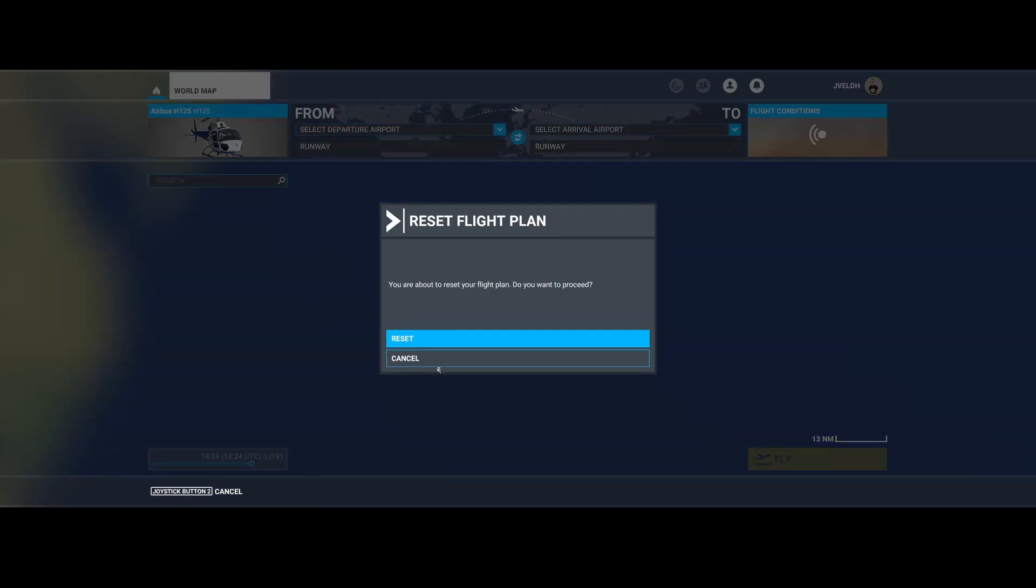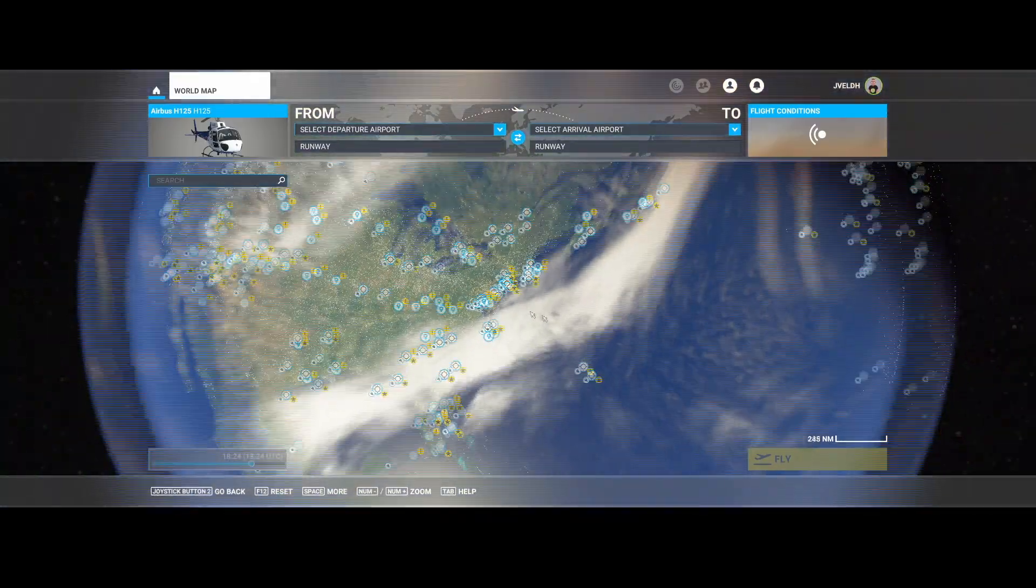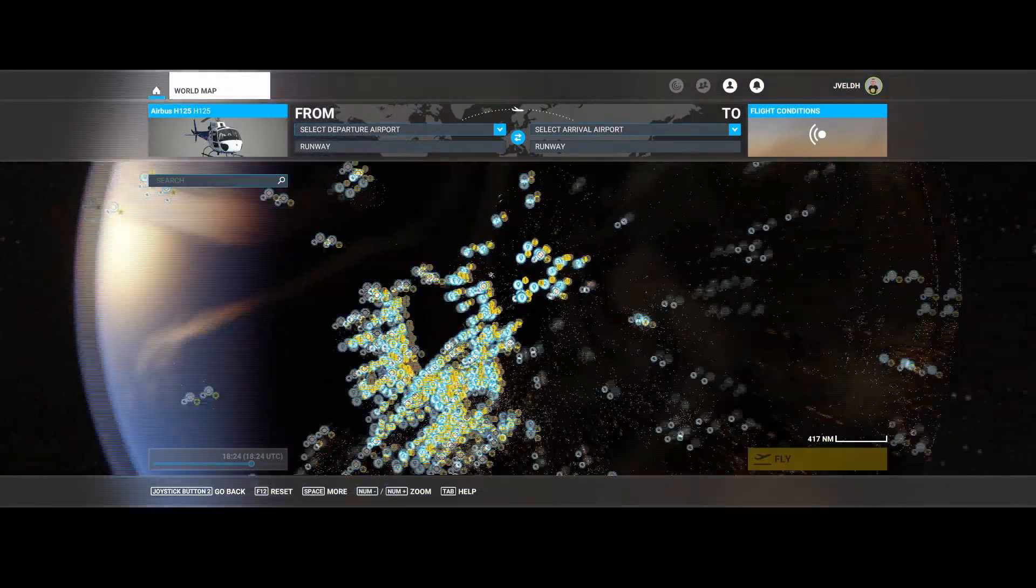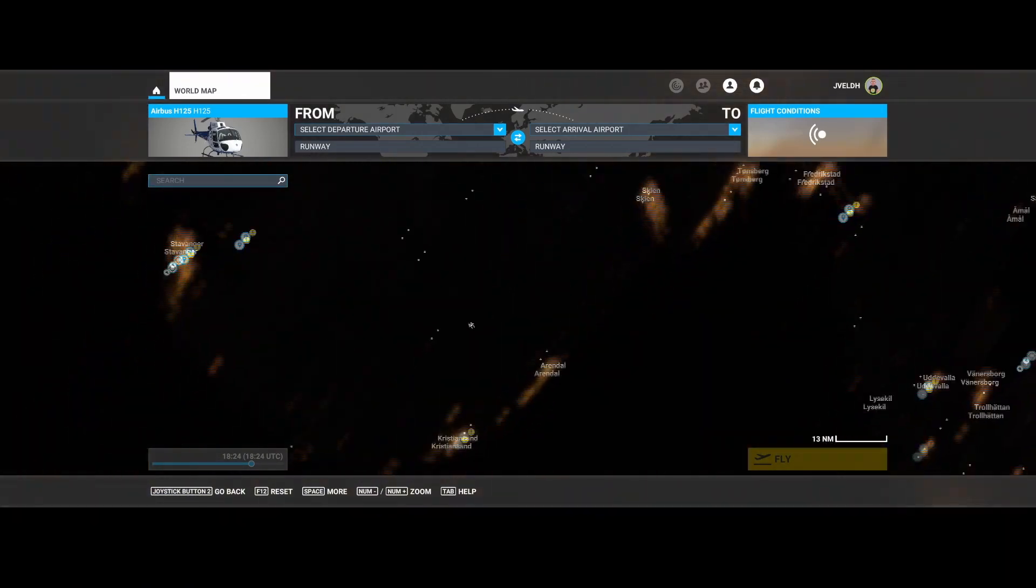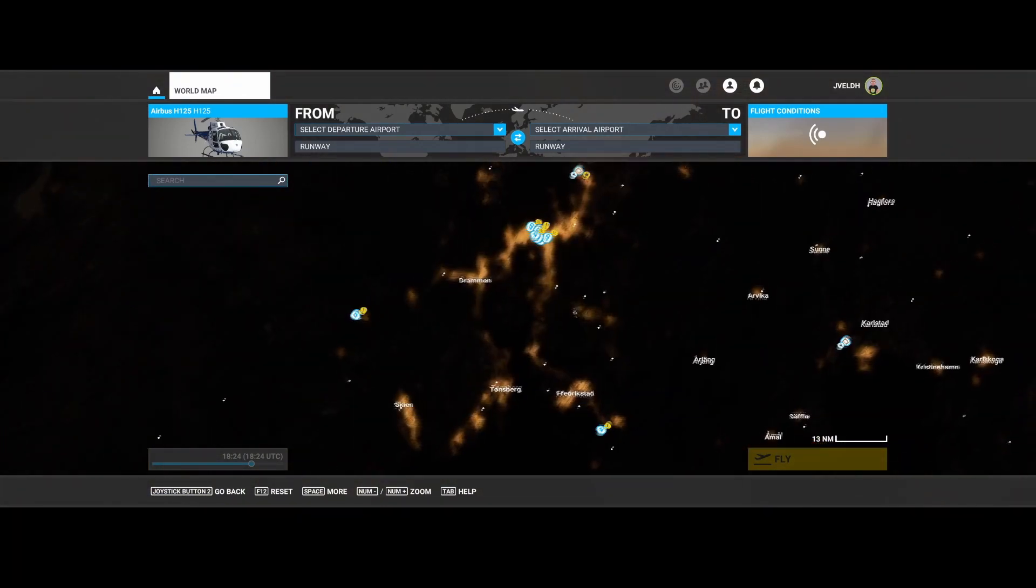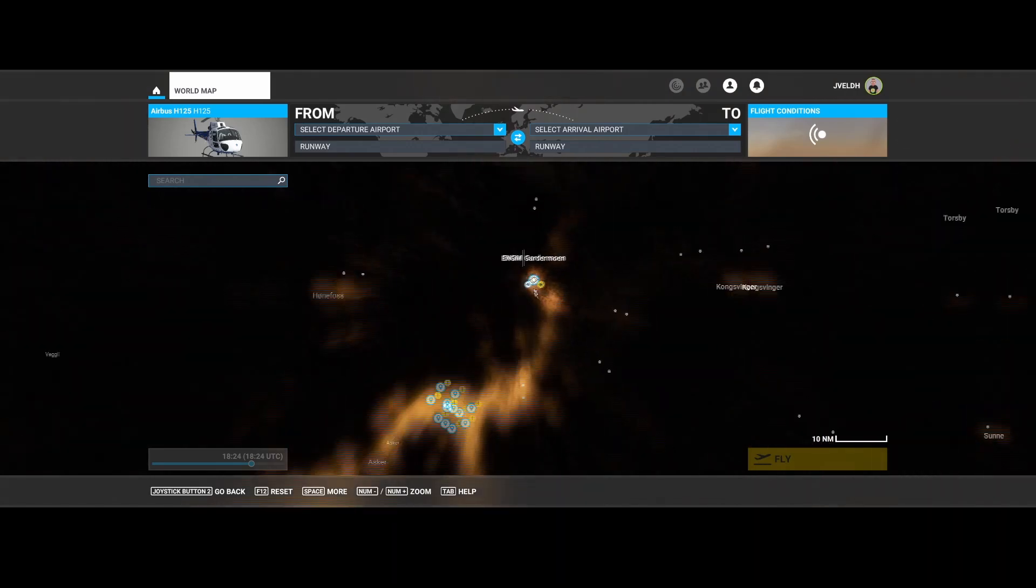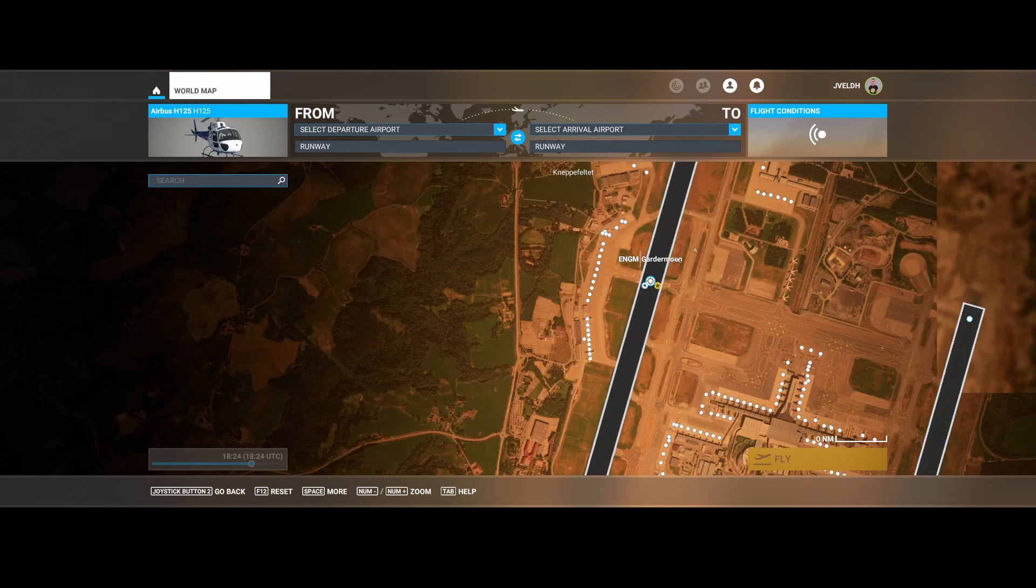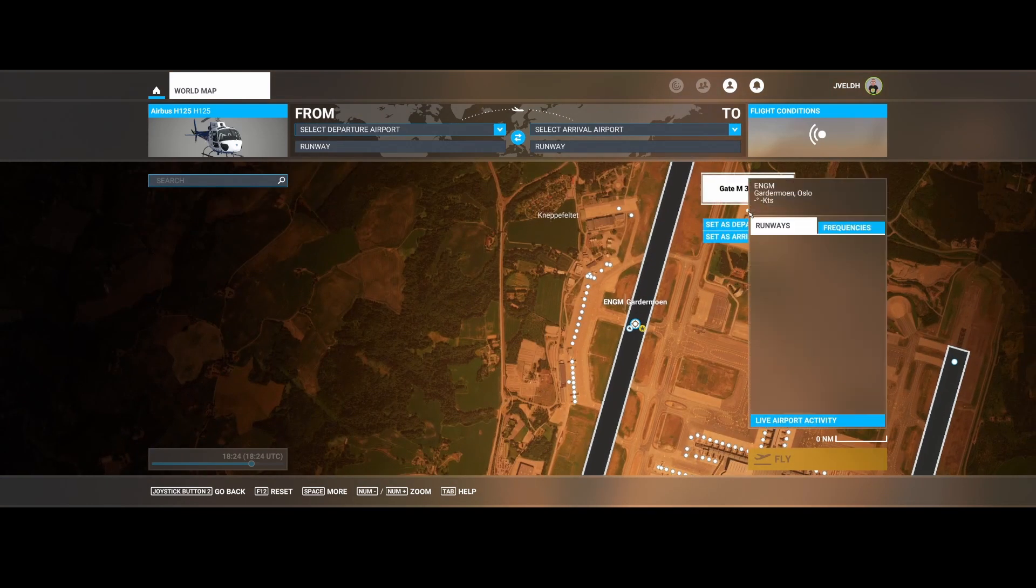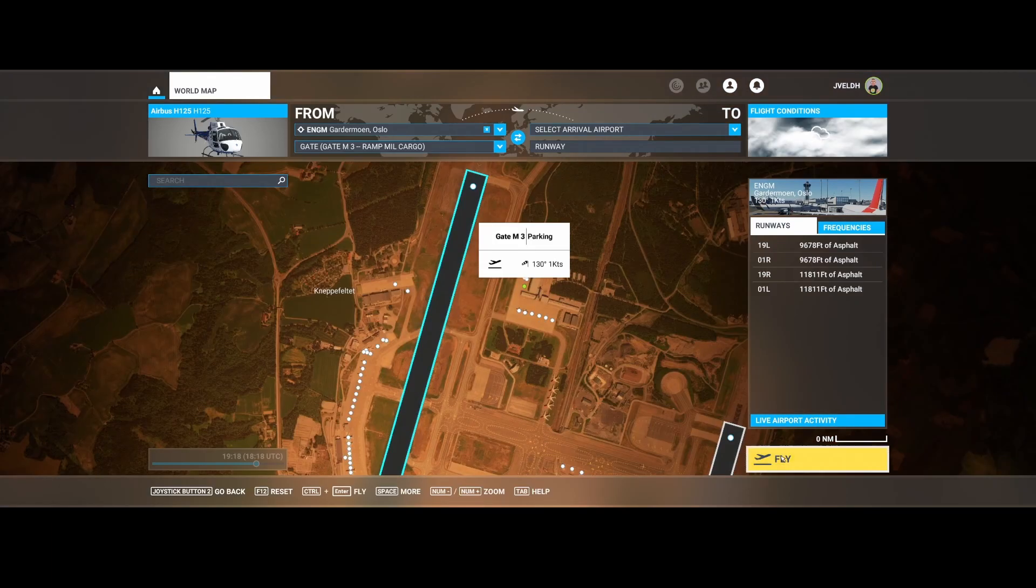So we're going to reset the flight just to make sure, and then we're going to go to Europe because in Europe it's already evening. And then let's go to Garmisch Airport. And then let's take off from special parking spots here, set as departure, and then click on fly and then wait till it's loaded.